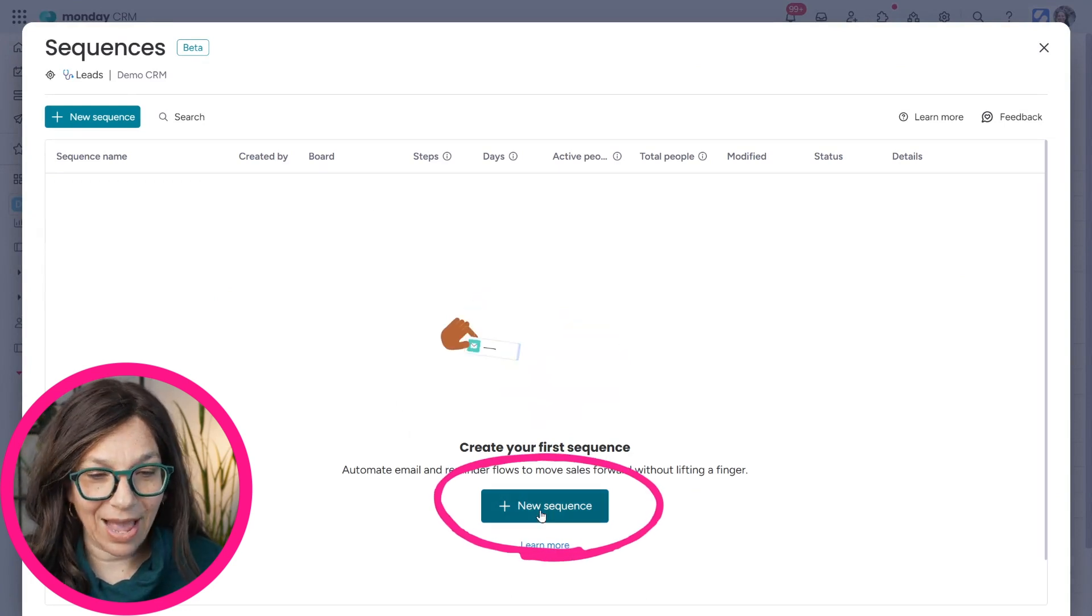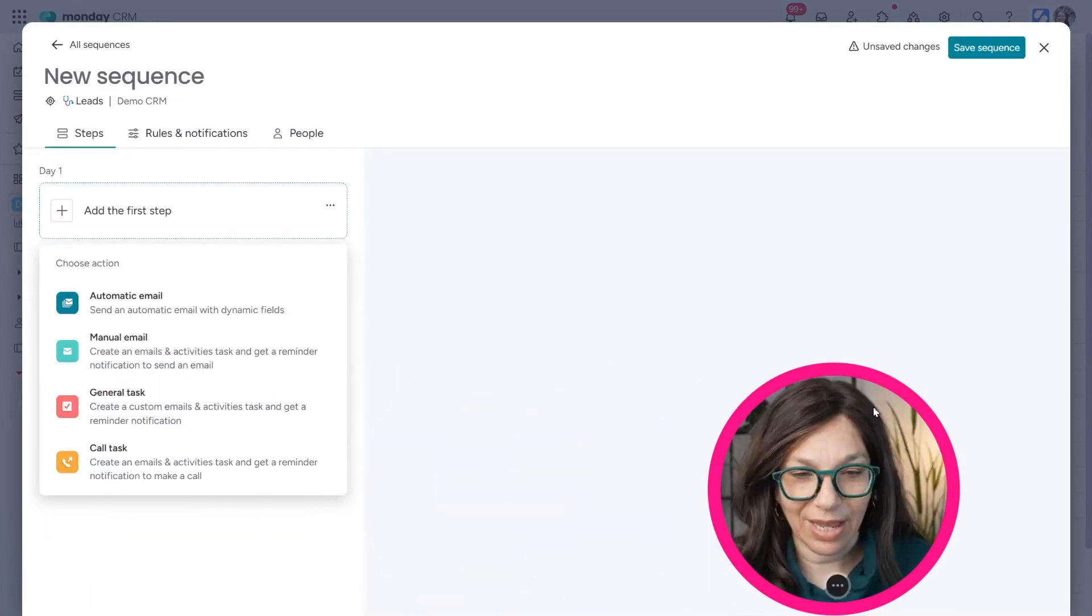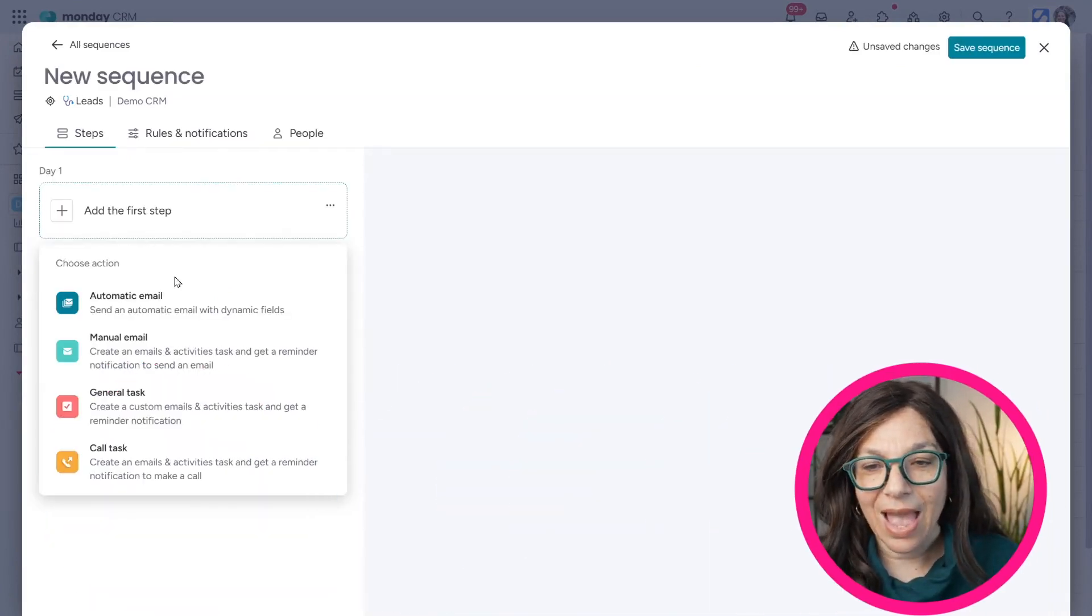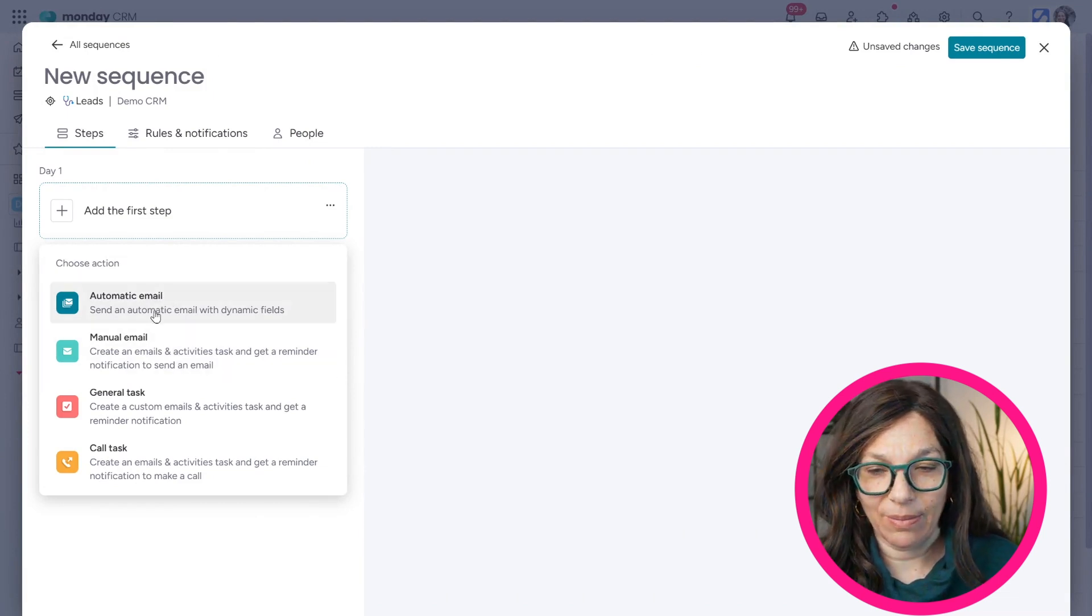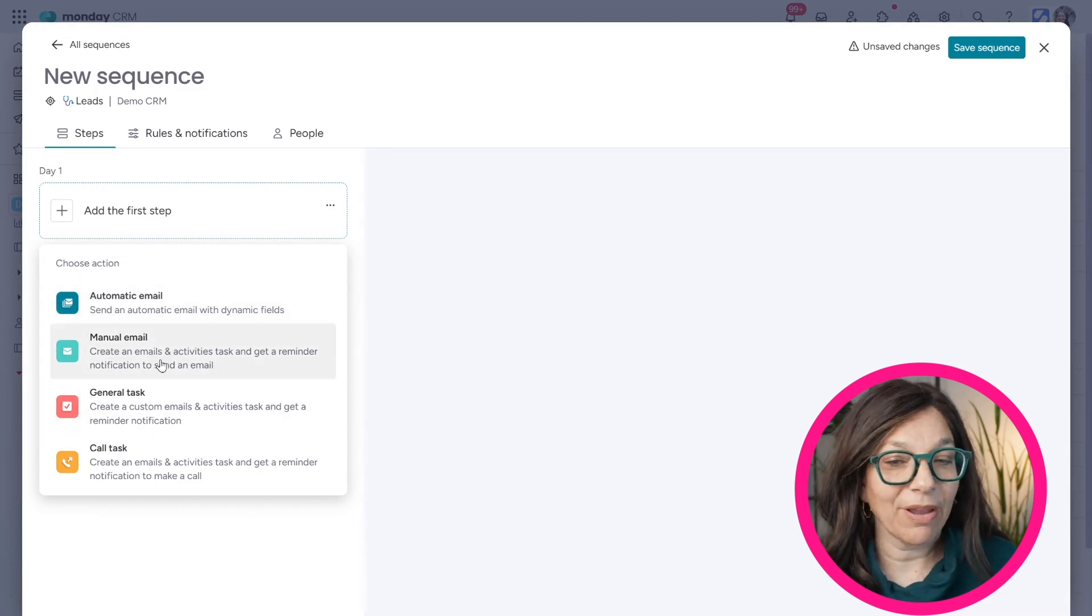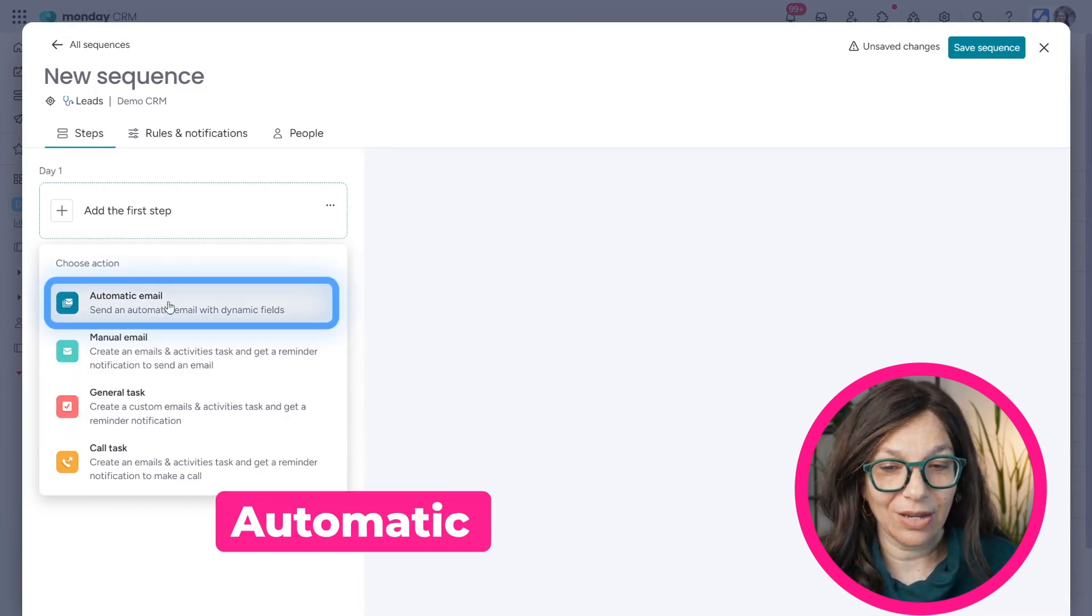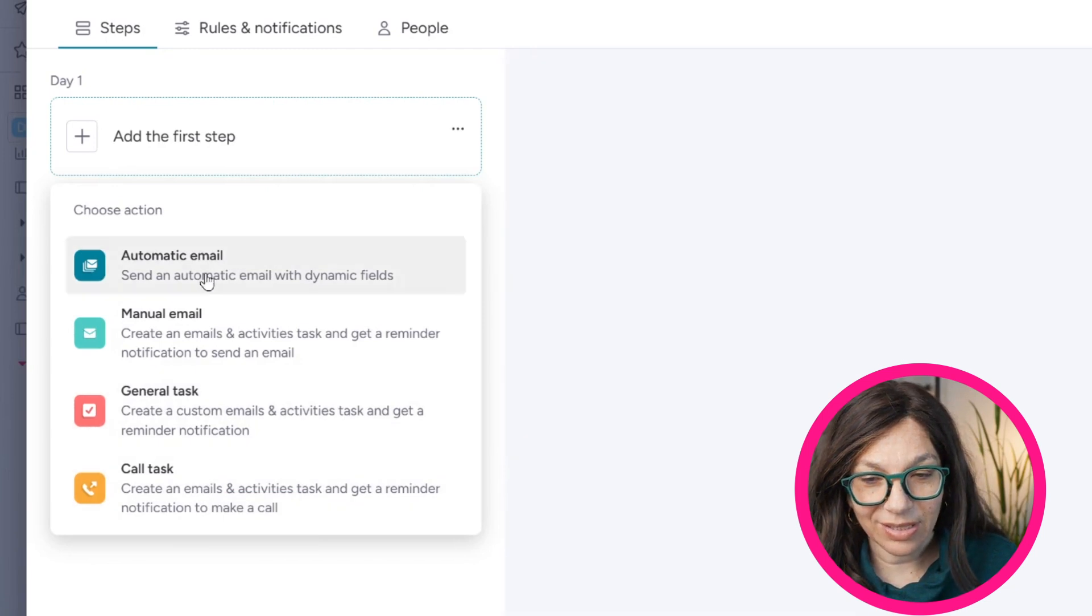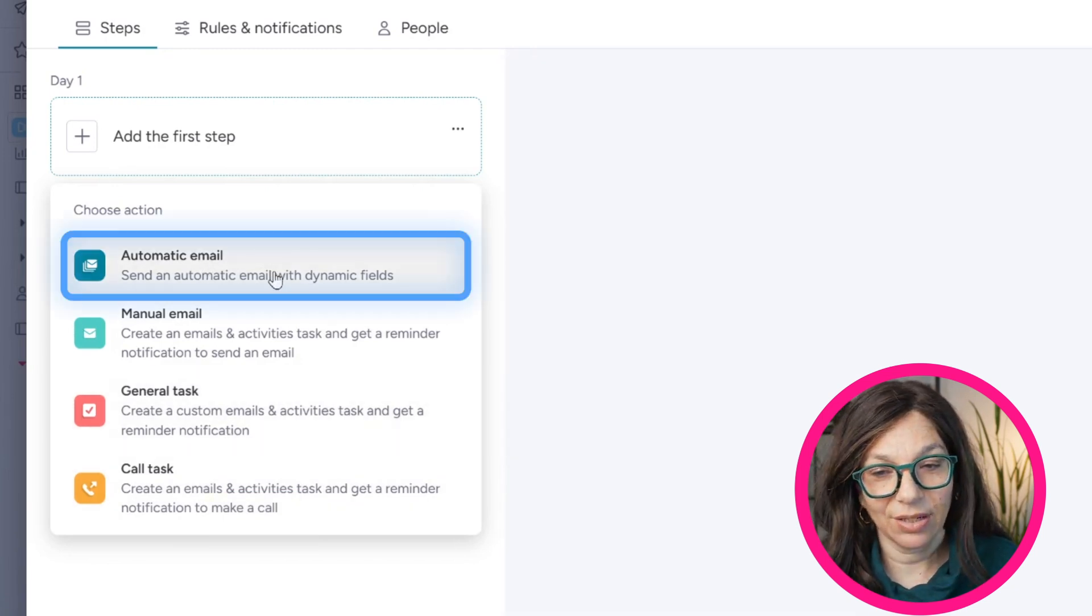you can see that I can add a new sequence. So I'm just going to click Add Sequence and I'm going to start with basically what my first step is, which is an automatic email. Now, you can see that there's four different options here.